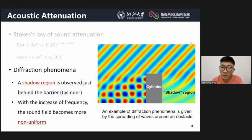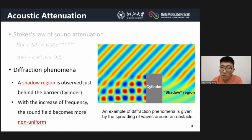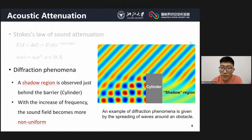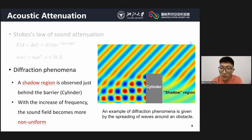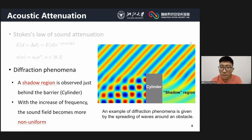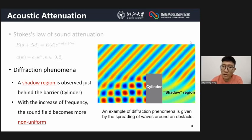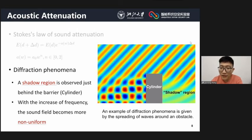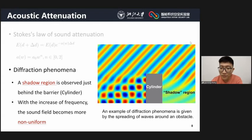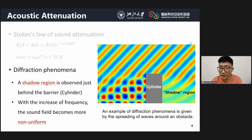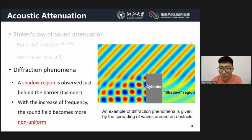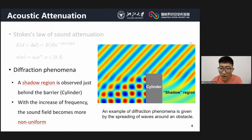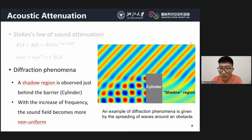Diffraction refers to when sound moves around obstacles — it bends to go around them. Here is an example of the diffraction phenomenon. From the figure, we can see that a shadow region is produced behind a cylinder, and with the increase of frequency, the sound field becomes more non-uniform.